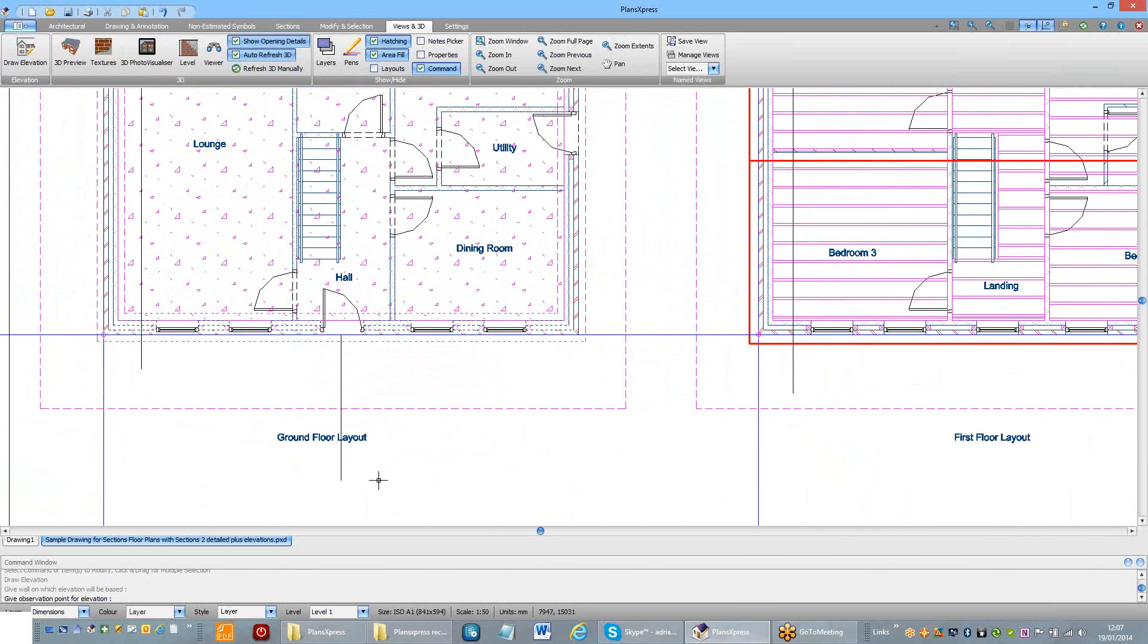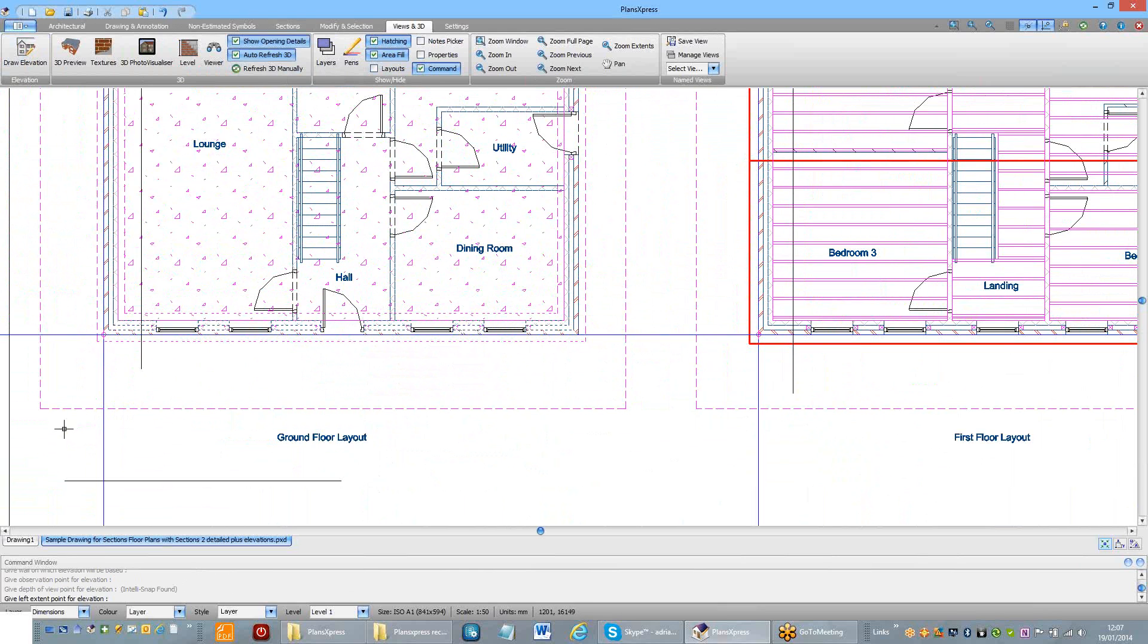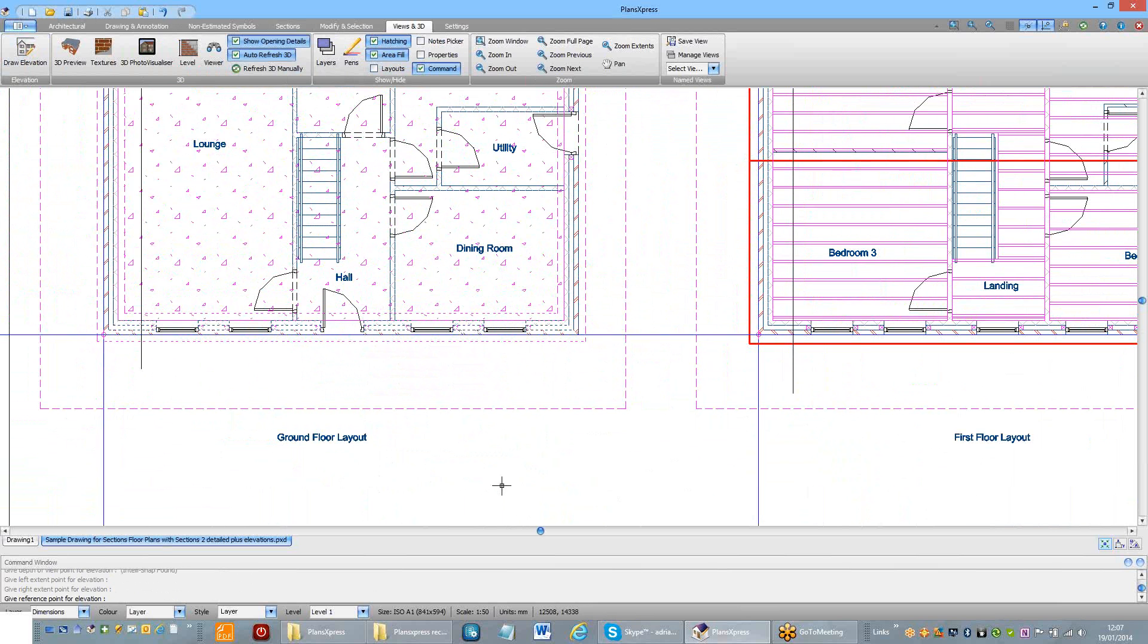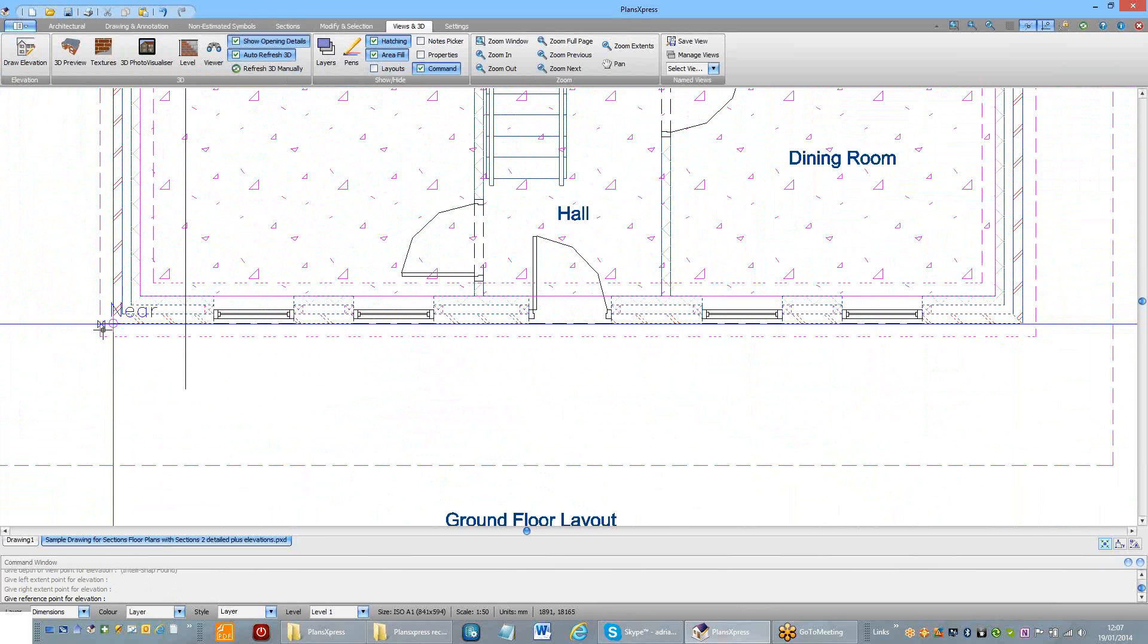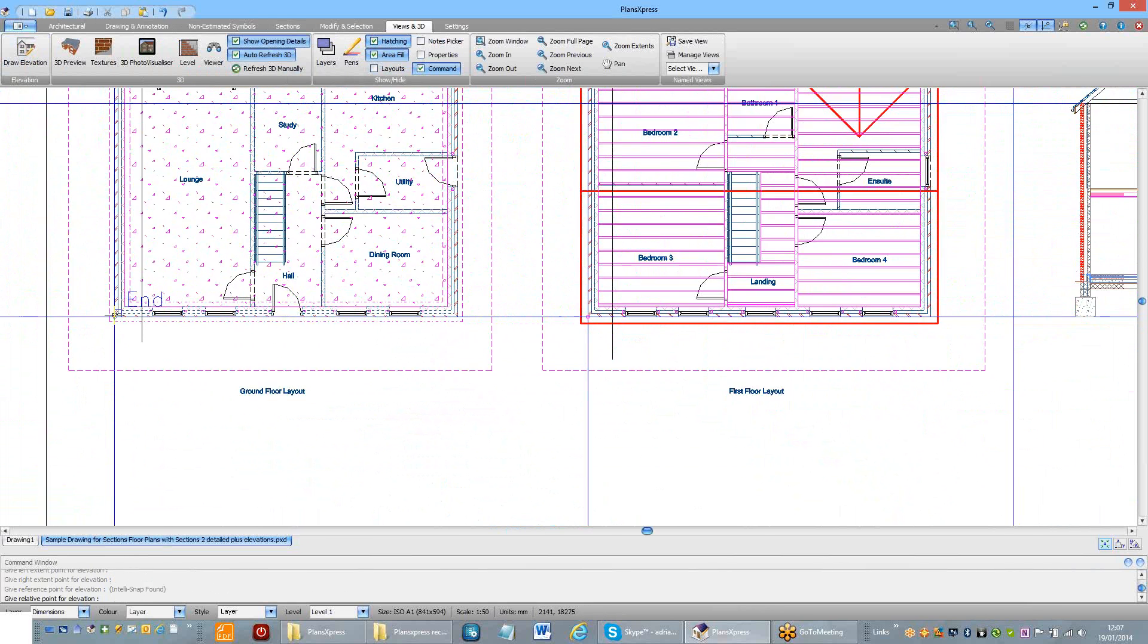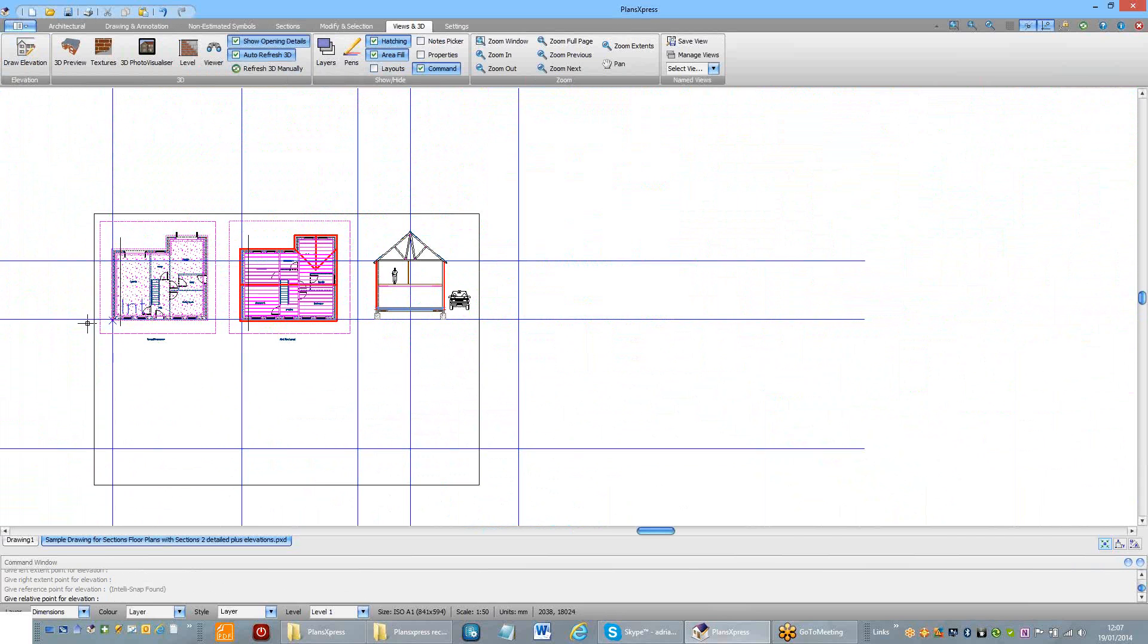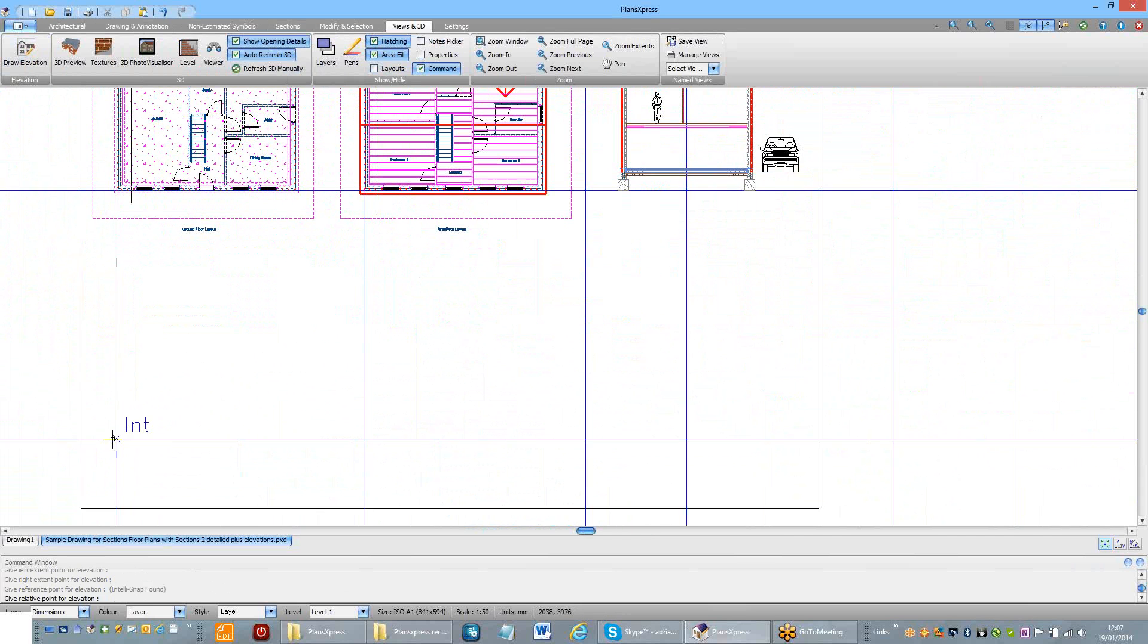Give your observation point, how far you want to see into the building. I want to see beyond the ridgeline, the extent of the elevation, a reference point and then where I want to draw the elevation.